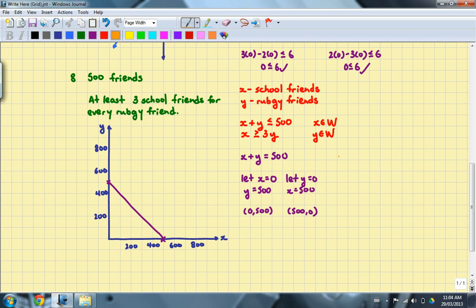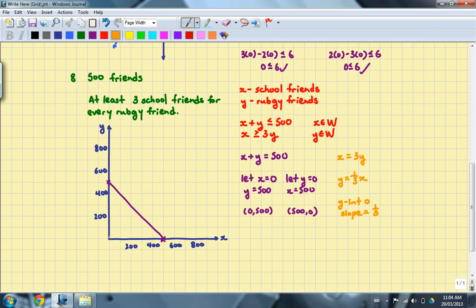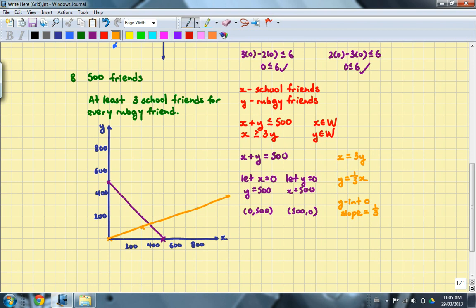For the second inequality, the associated equation is x equals 3y. Rewriting in slope-intercept form gives y equals one-third x. The y-intercept is (0, 0) and the slope is one-third — rise over run means if I rise 100 spaces, I run 300 spaces. I'll draw a solid line for this one as well, since the inequality says 'at least.'